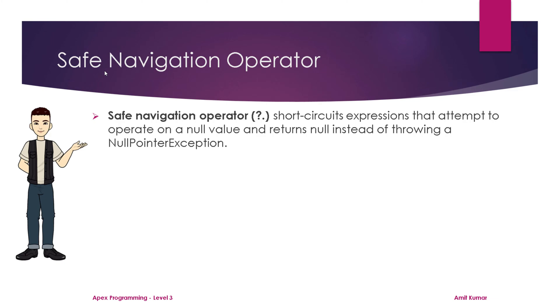We have already seen that if we are having a null value, there are some situations where while executing it throws a null pointer exception. Safe navigation operator is actually a shortcut expression for checking whether the value is null before using it.